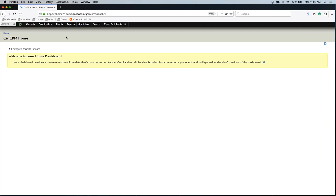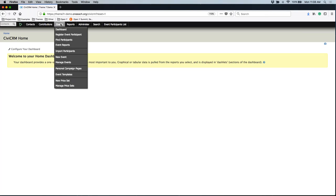There are already options on the event, but they are very limited, so that's why we are creating a price set. To give you a little background, the event we've created is a concert series. We want somebody to be able to buy admission to this concert. If I go to Events when I'm in CVCRM, you should see an option at the very bottom for New Price Set and Manage Price Sets.